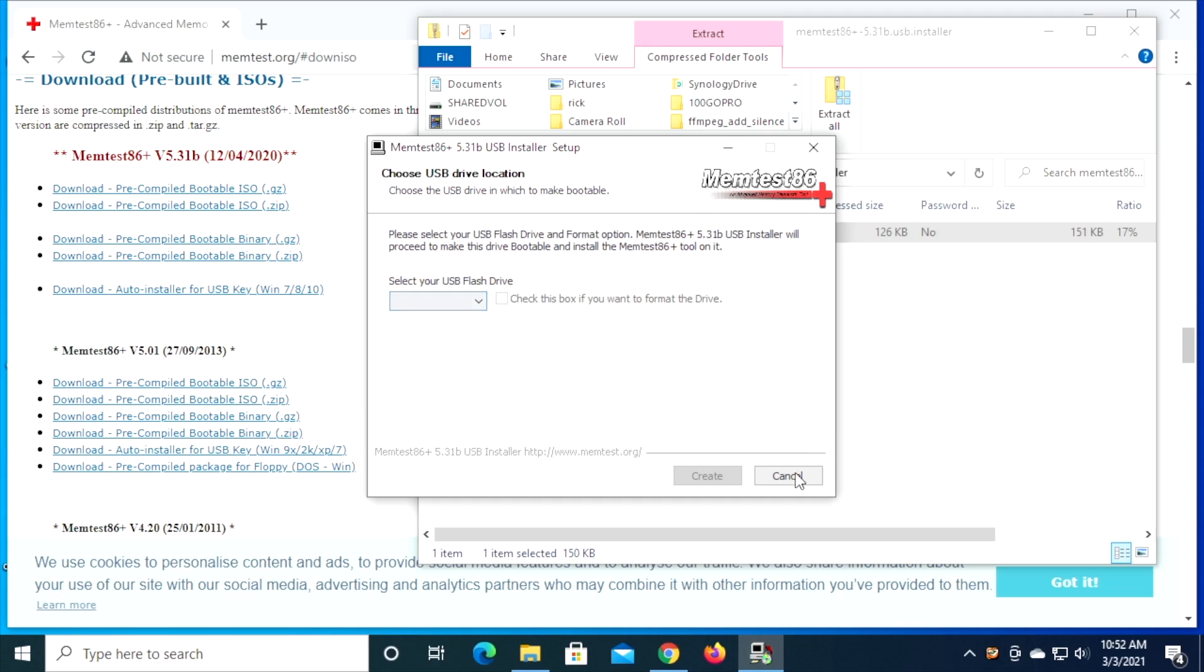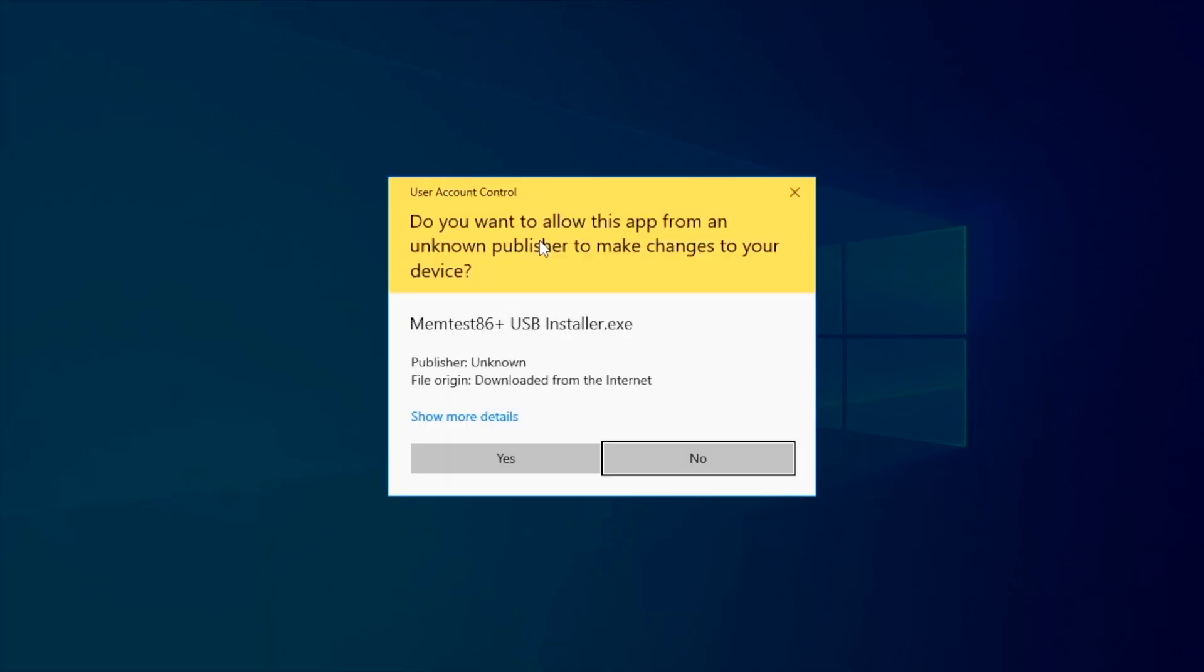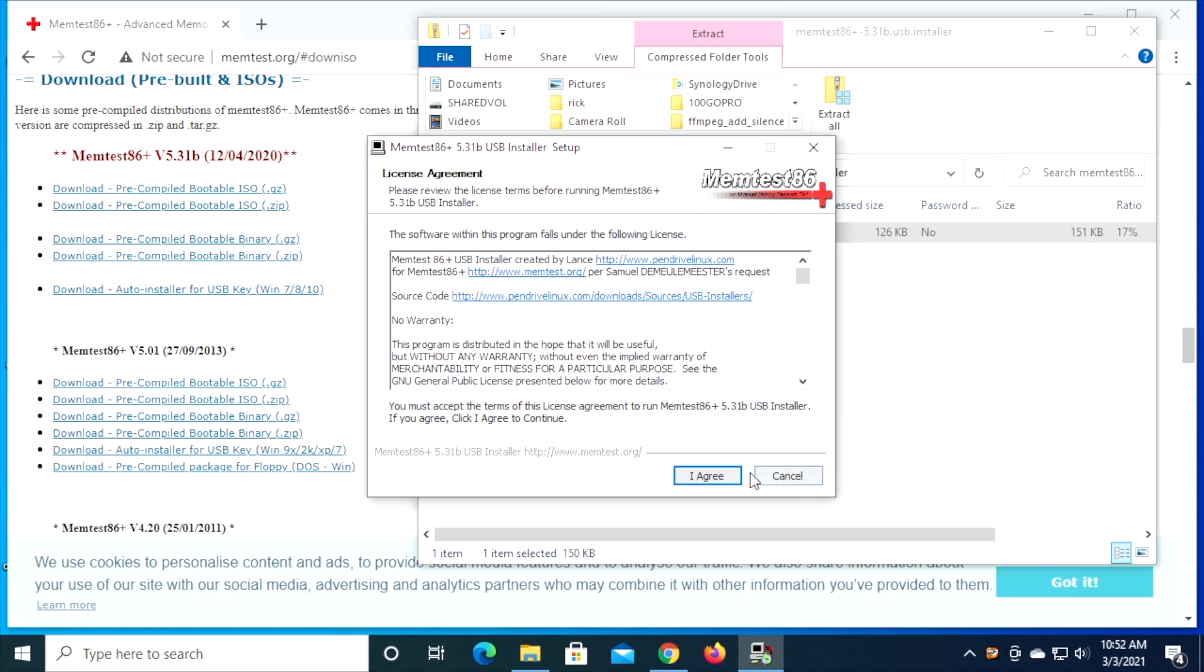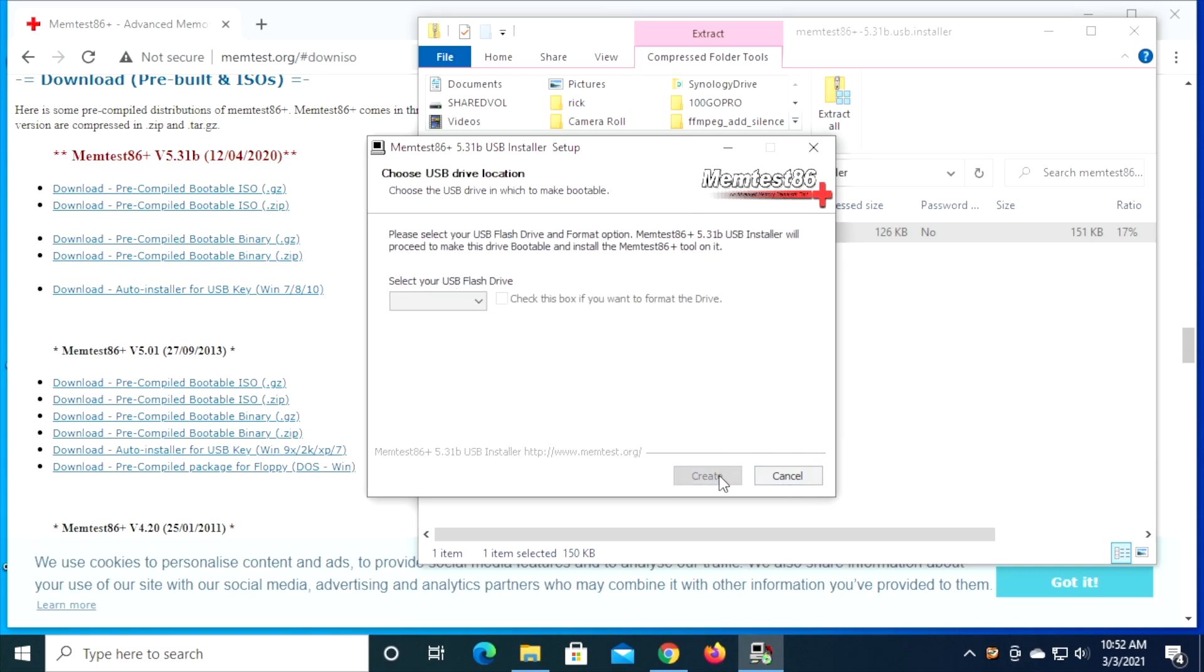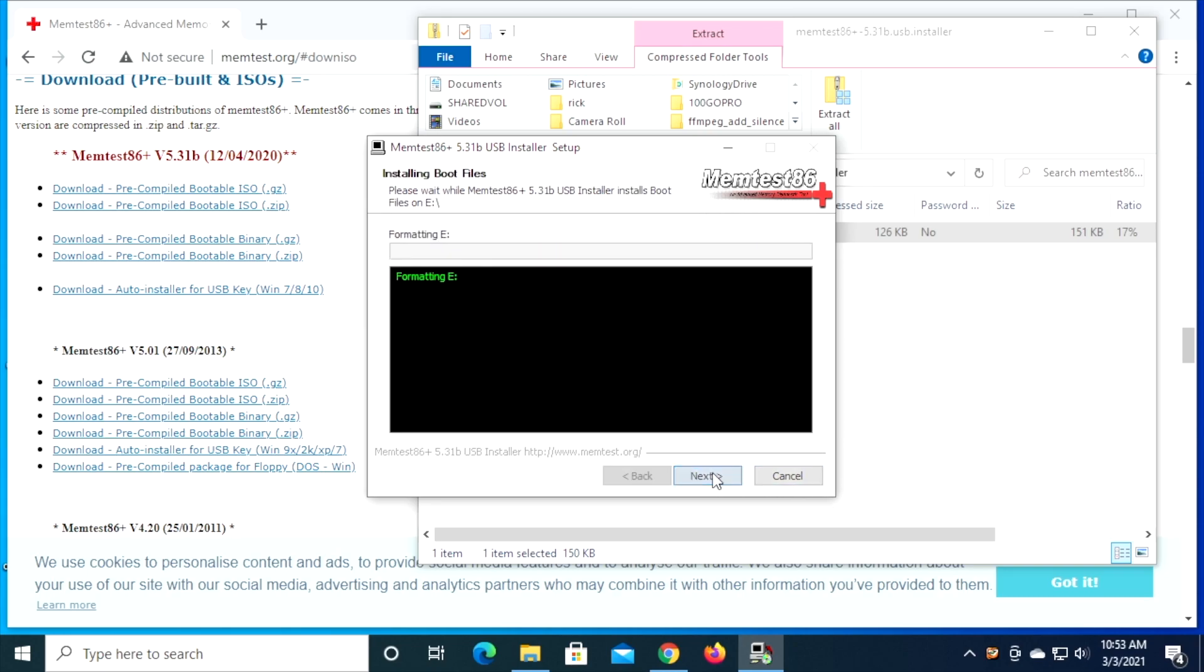So it's not recognized. I'll just cancel out of this and start over. I guess I should have known that. Okay, so now the drive's showing up. It's the E Drive. I'll check this recommended check if you want to format it. I'll hit create.